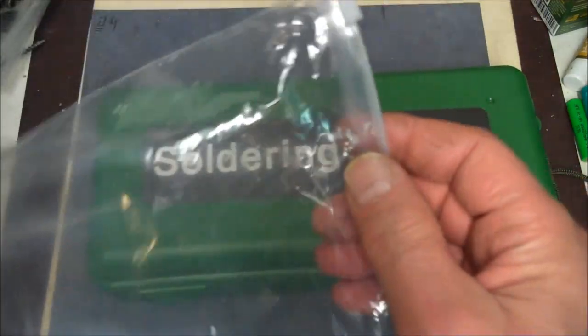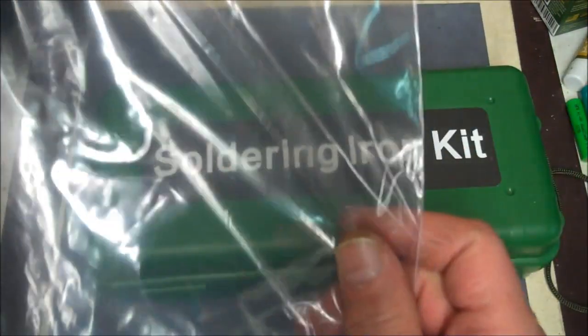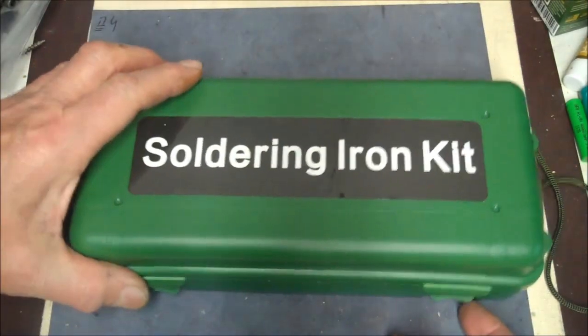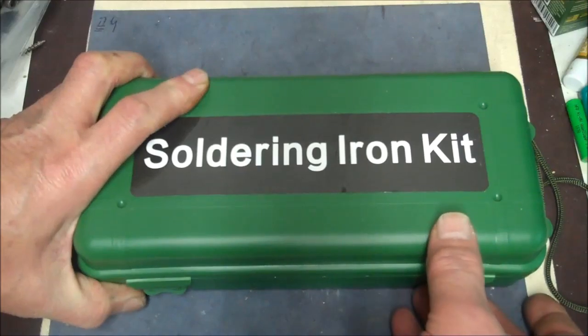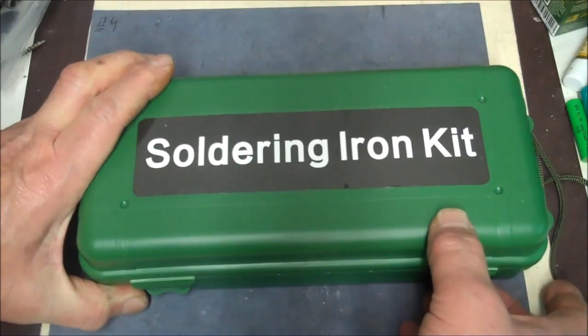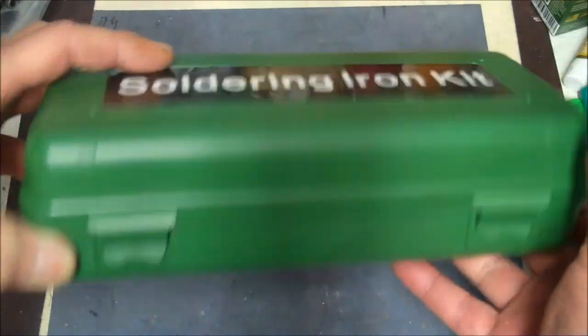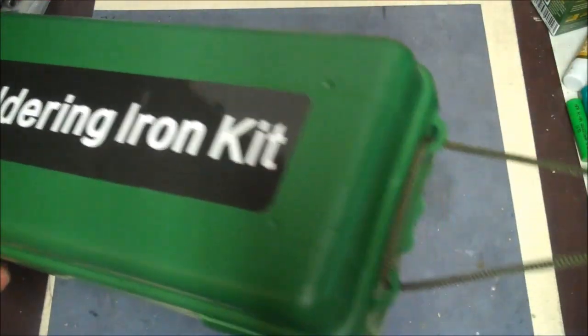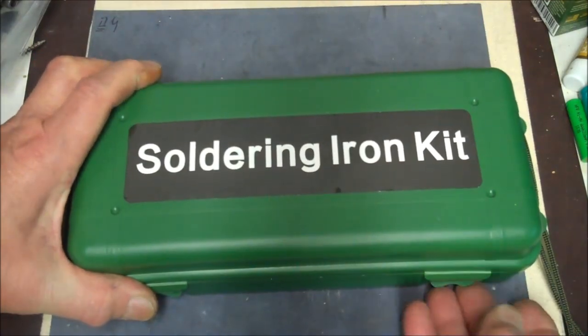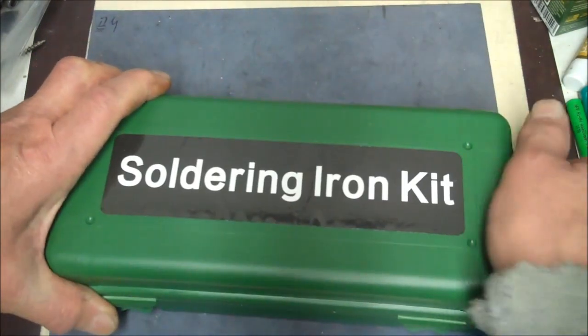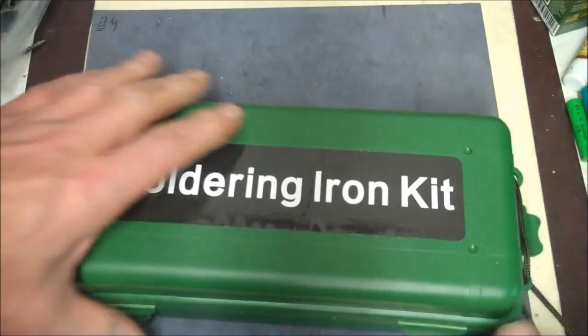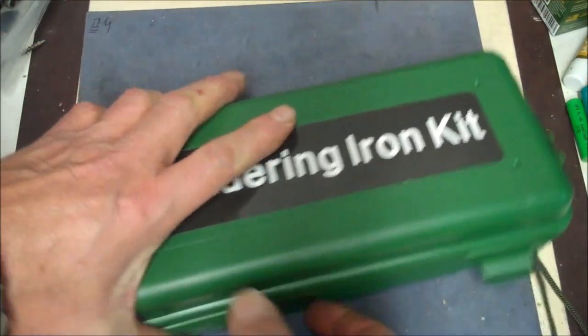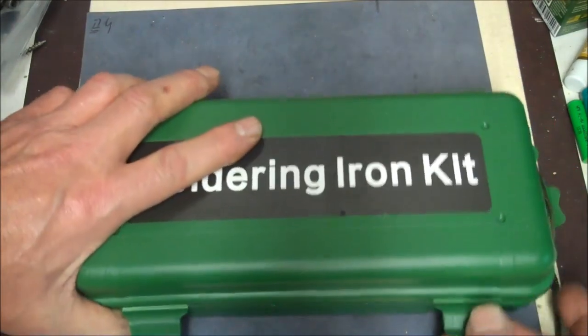Comes in this nice black bag. Never seen something packaged like this, but they must have hand put this together. This is like a little gun case or something, right? It's got four latches on it. Two on the sides, which is nice. Two in the front.